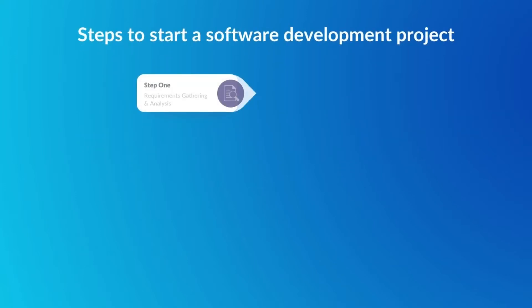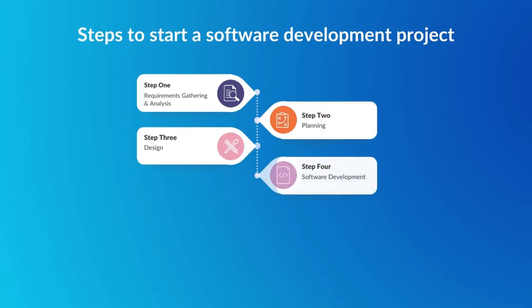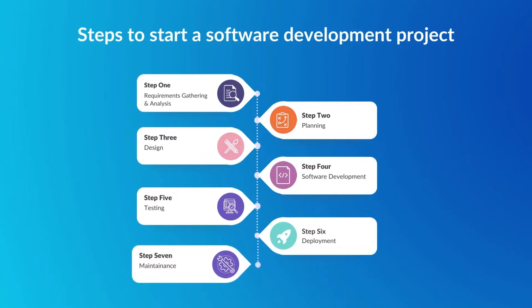Step one: requirement gathering and analysis. Two: planning. Three: design. Four: software development. Five: testing. Six: deployment. And seven: maintenance.